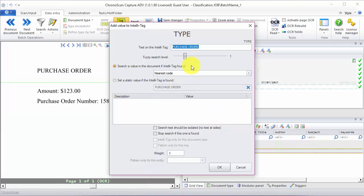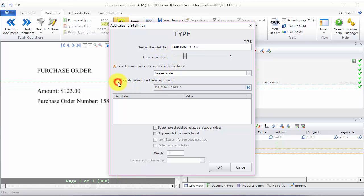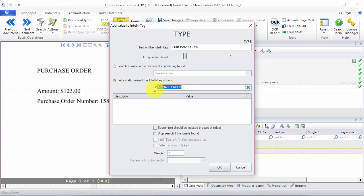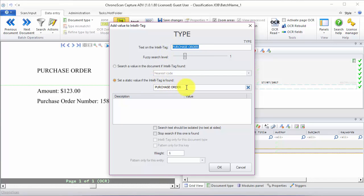Now we want to look for the text purchase order. And then we want to set a static value if the IntelliTags is found, which on this case is exactly the same. So we look for purchase order and then we set purchase order to the type field.